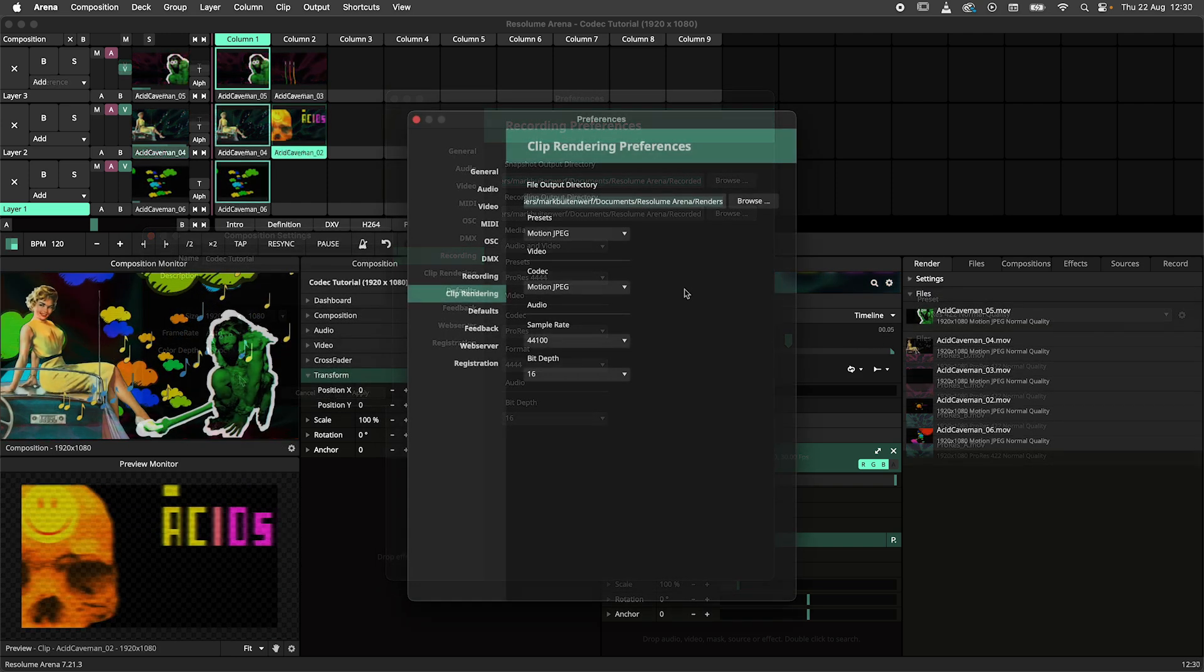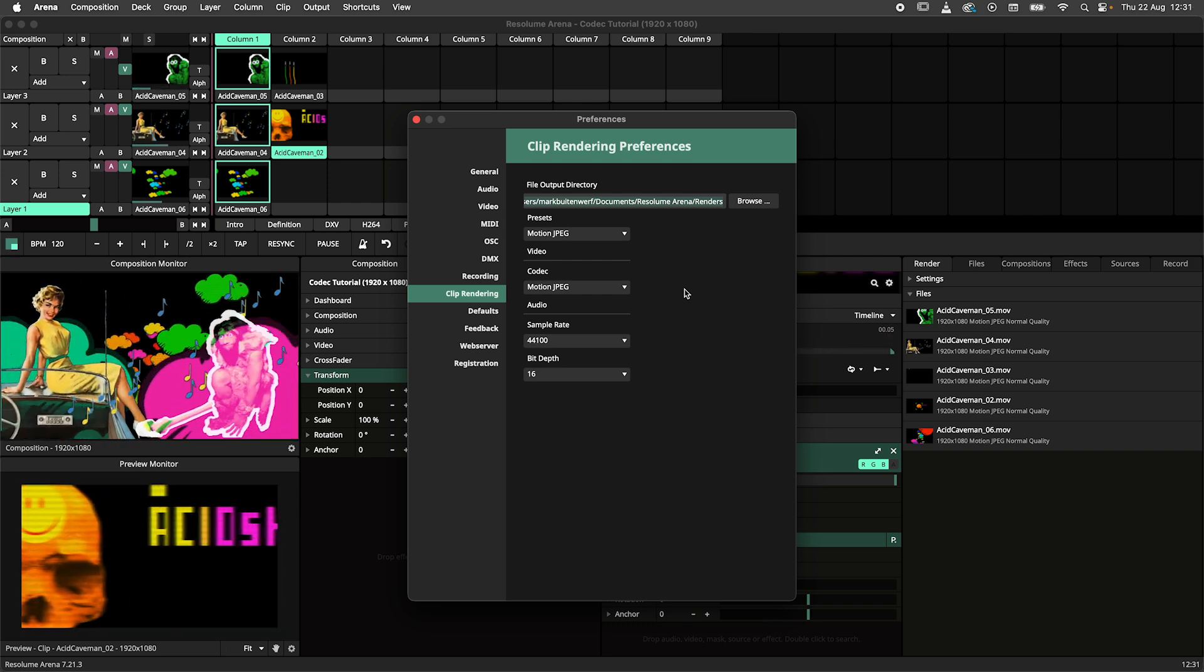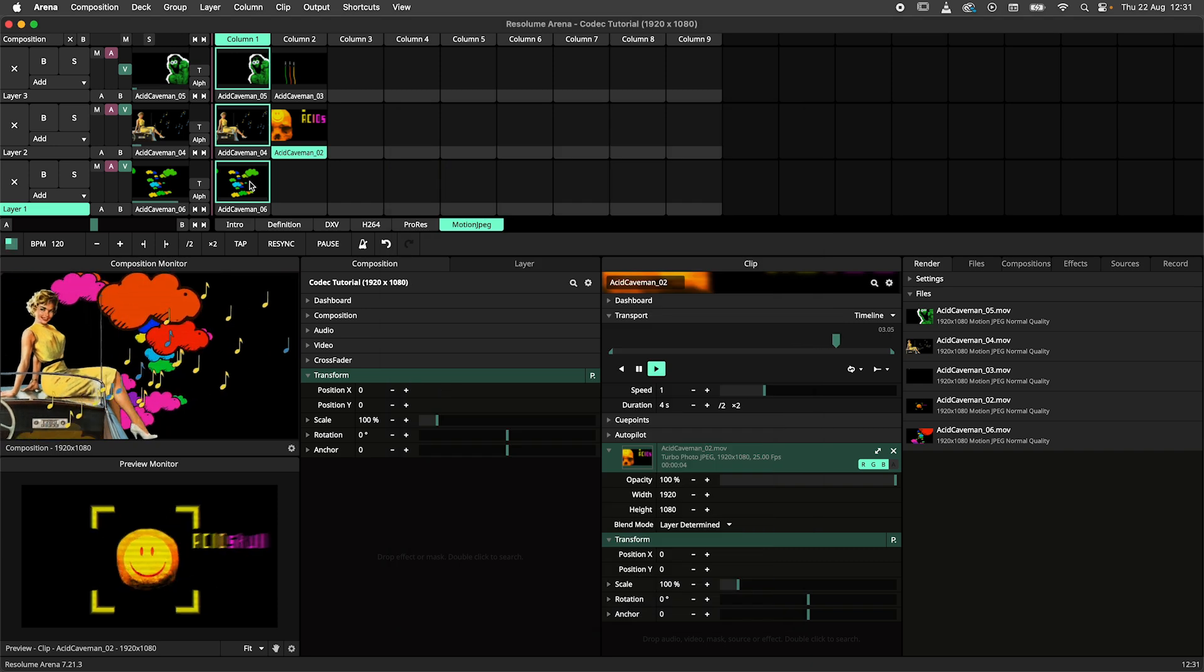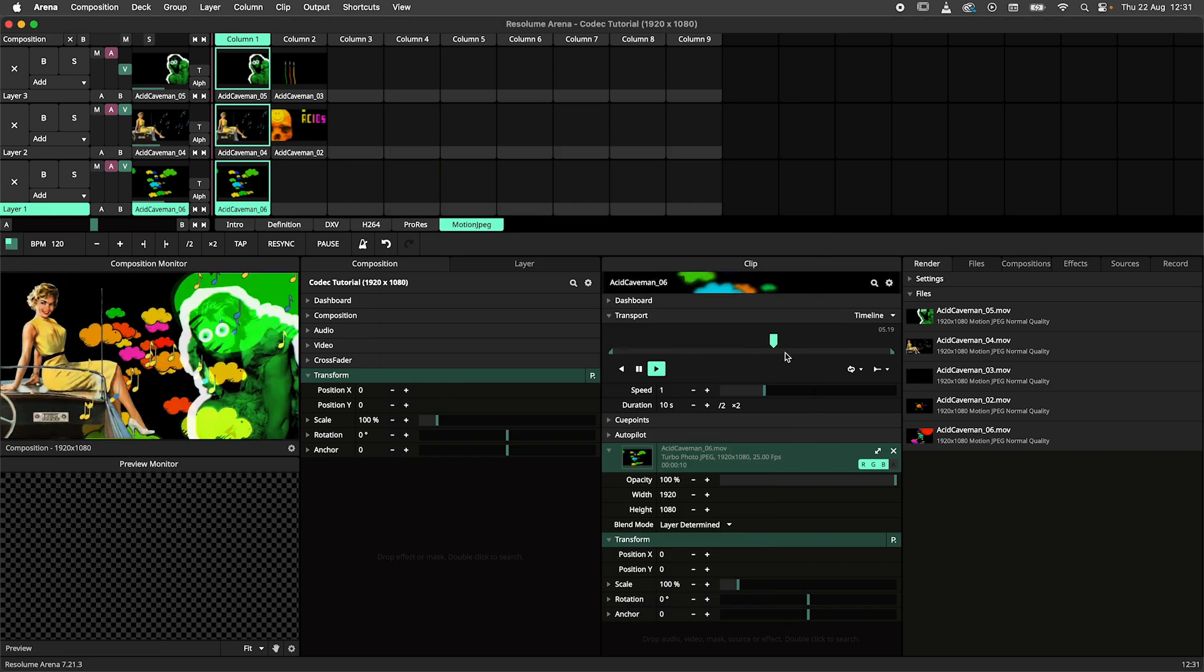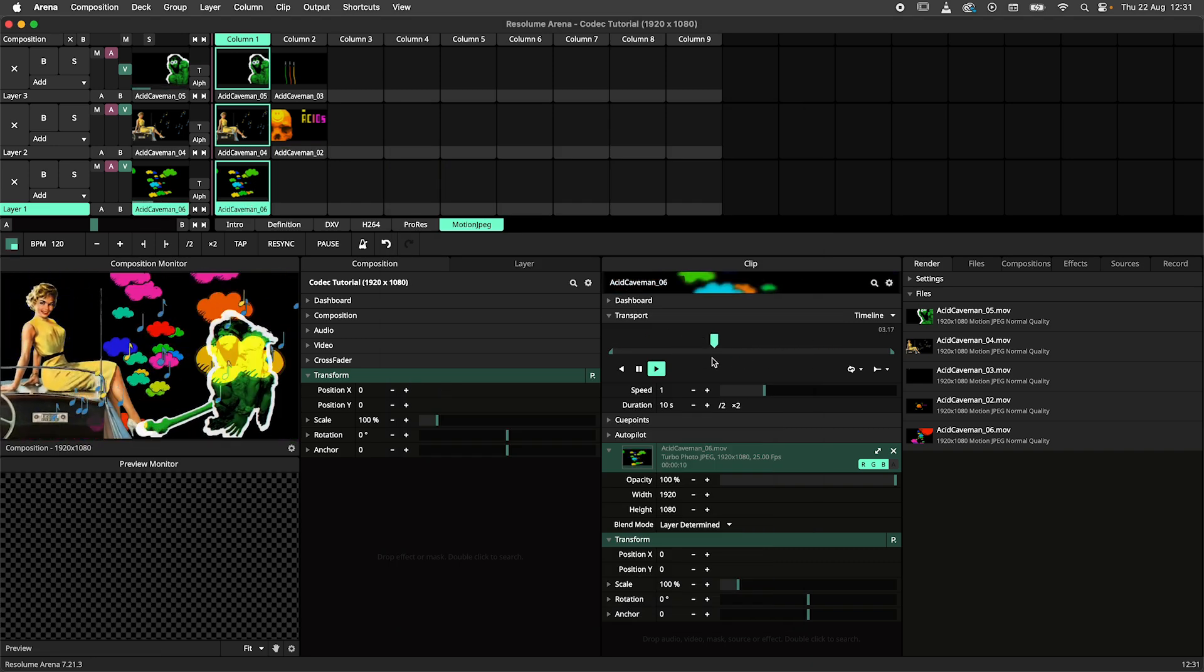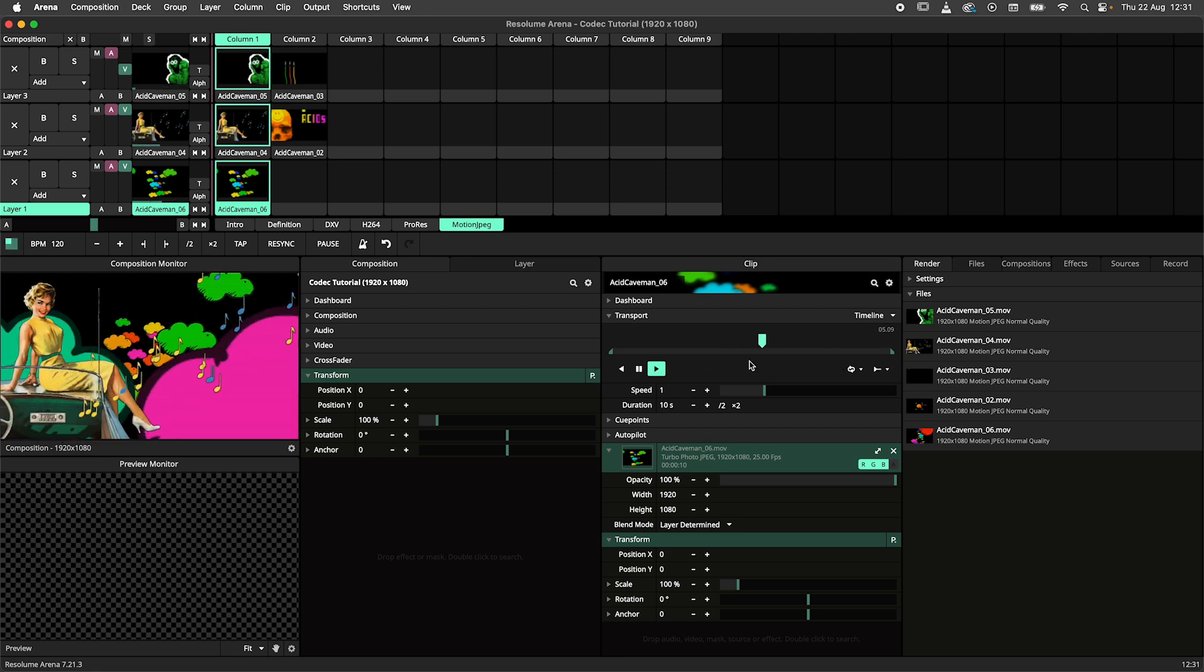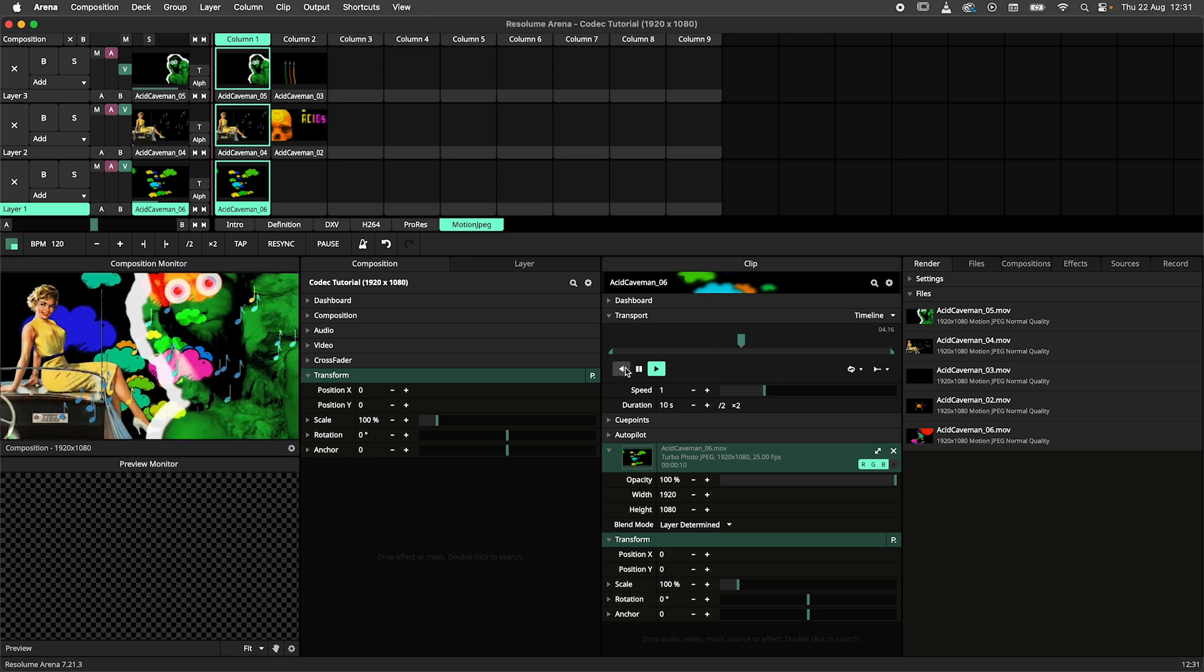The final codec as of the release of this video is Motion JPEG. This is a legacy codec that we still support. Motion JPEG is useful when you want to use the VJ content you've created in Resolume in other VJ applications. This codec is easy to scrub, reverse and to play with.